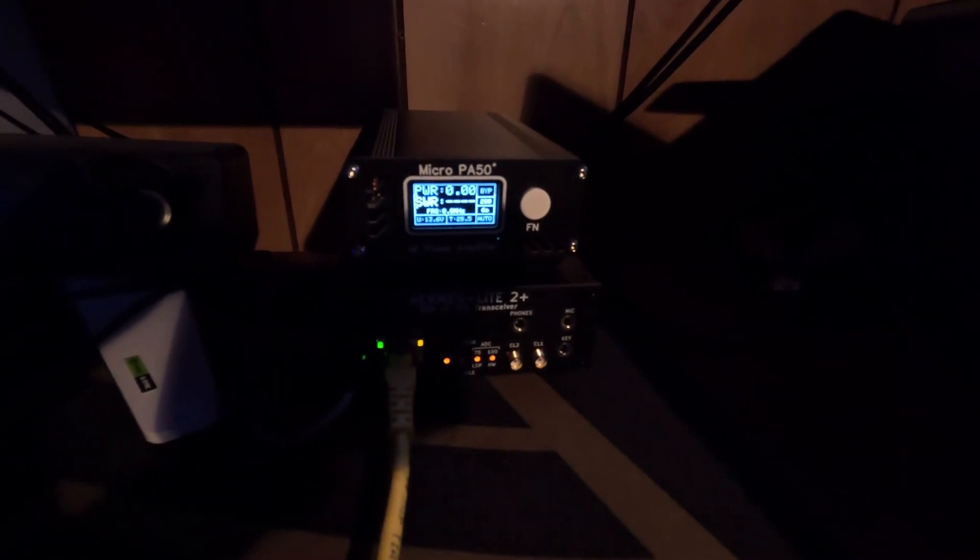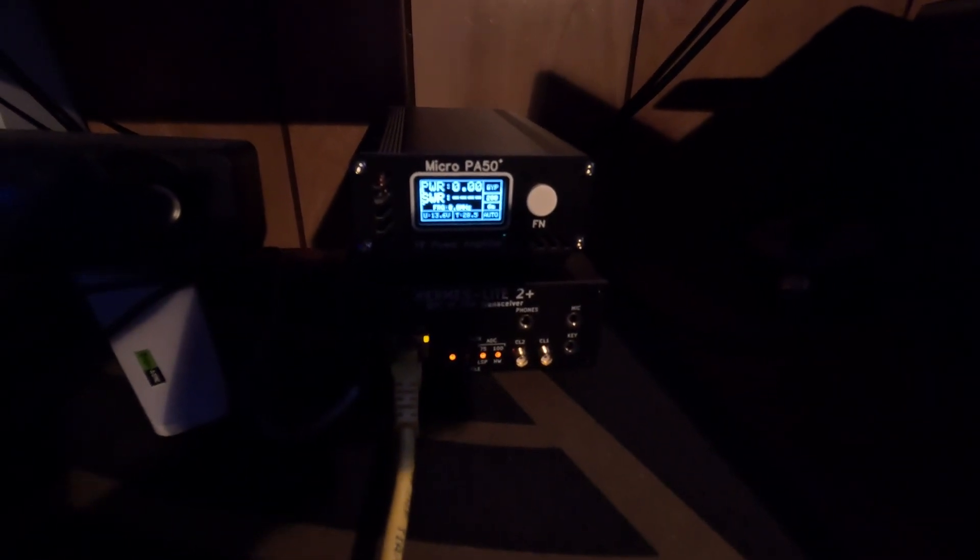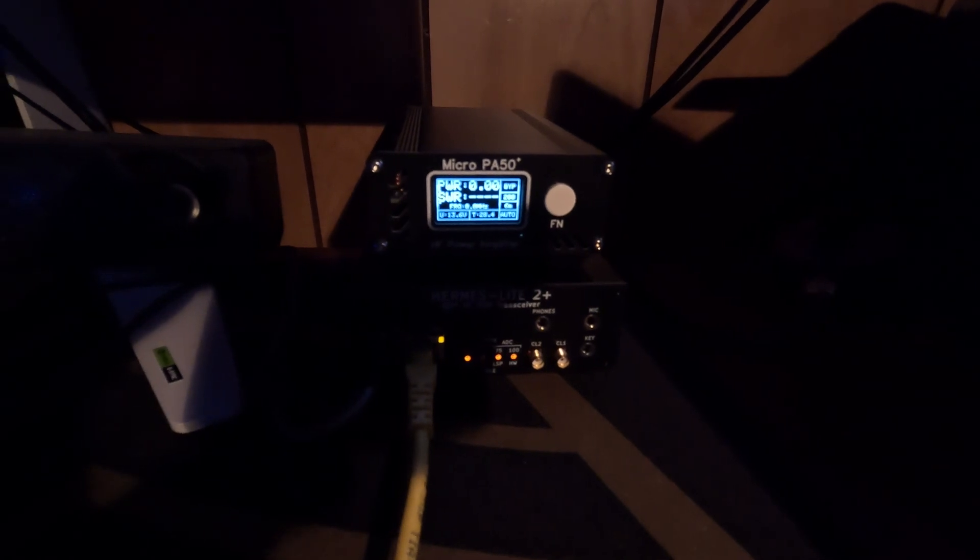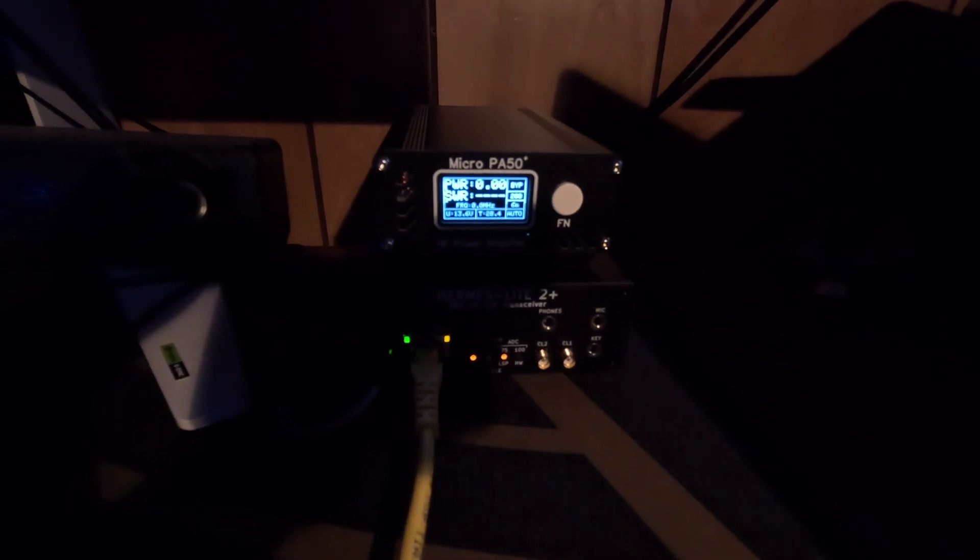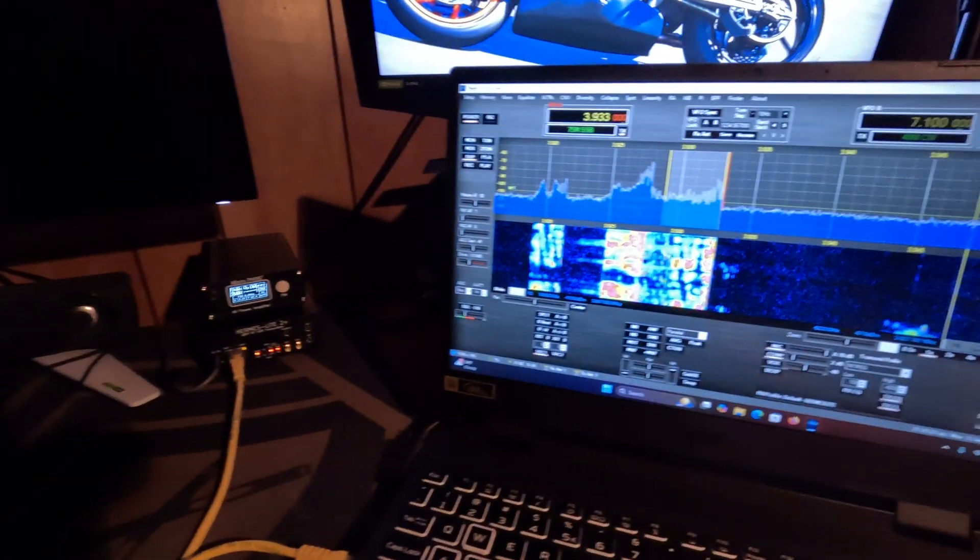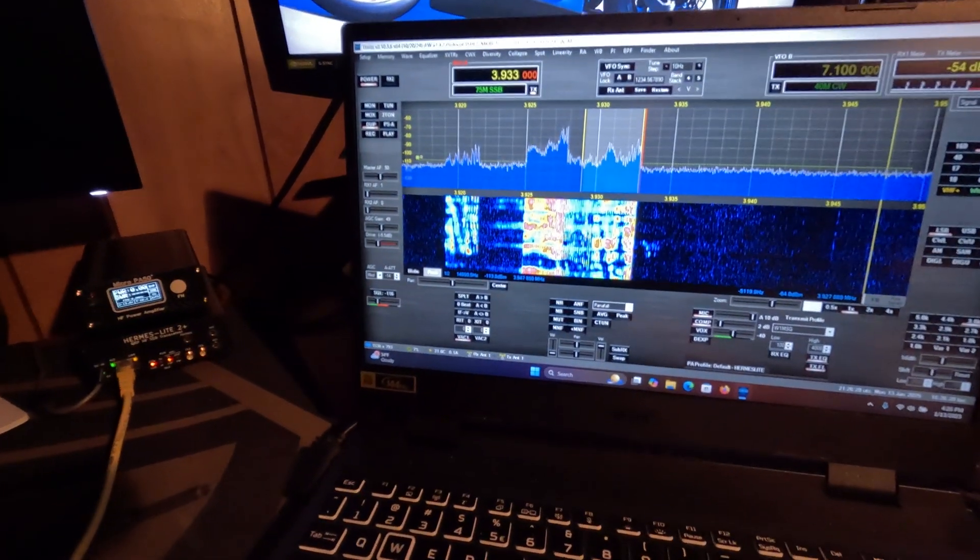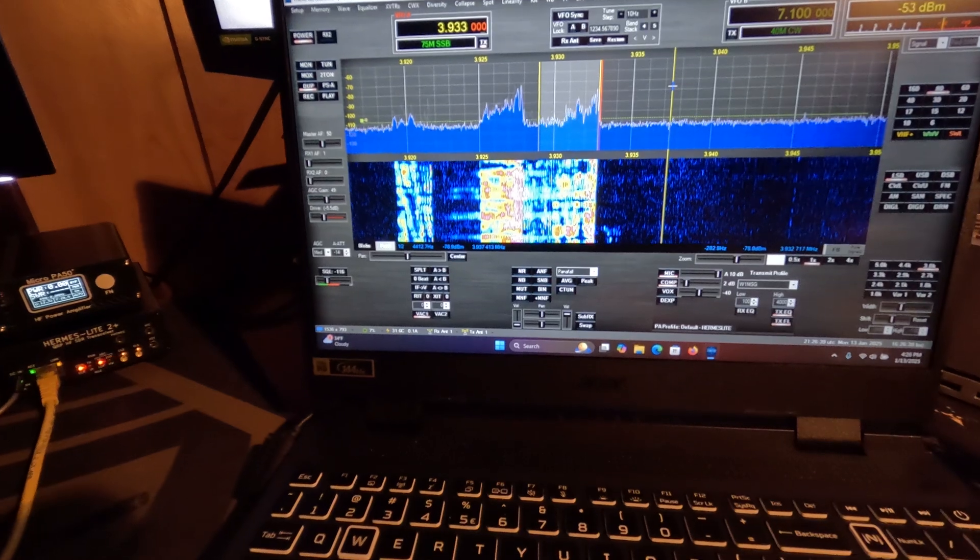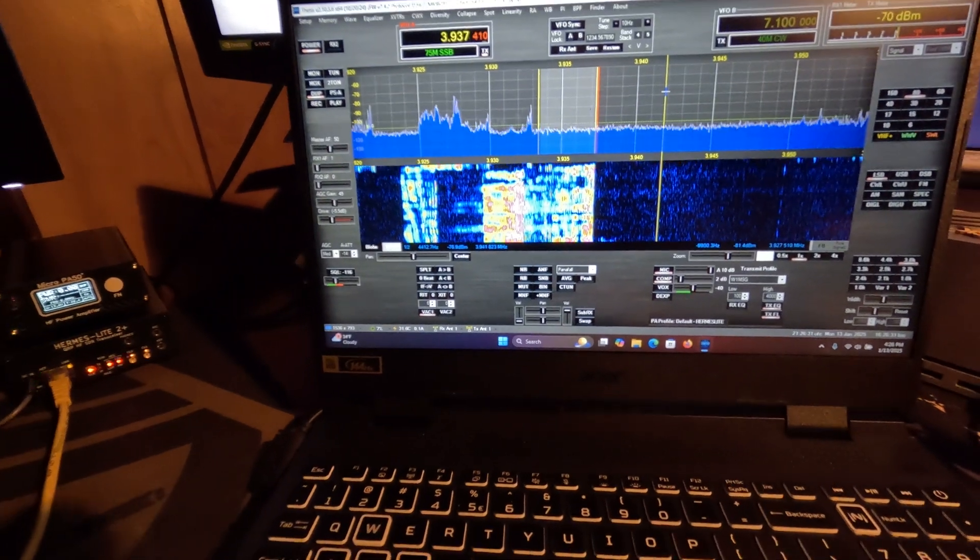With that, let me find an open frequency here. We'll just go here.